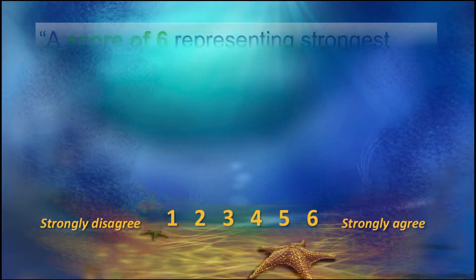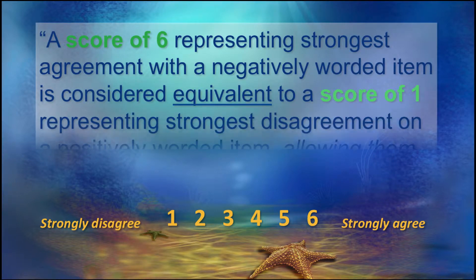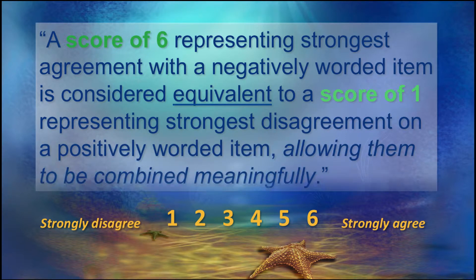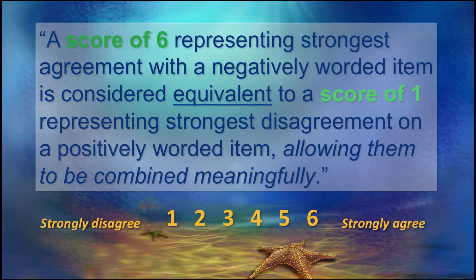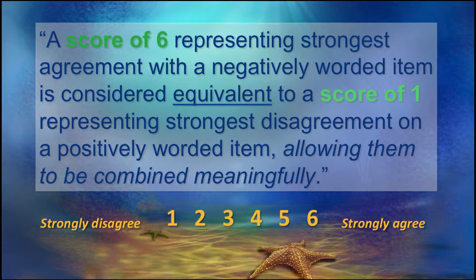A score of six representing strongest agreement with a negatively worded item is considered equivalent to a score of one representing strongest disagreement on a positively worded item. So if you strongly agree with a negative item, it's the same as if you strongly disagree with a positive item, allowing them to be combined meaningfully.